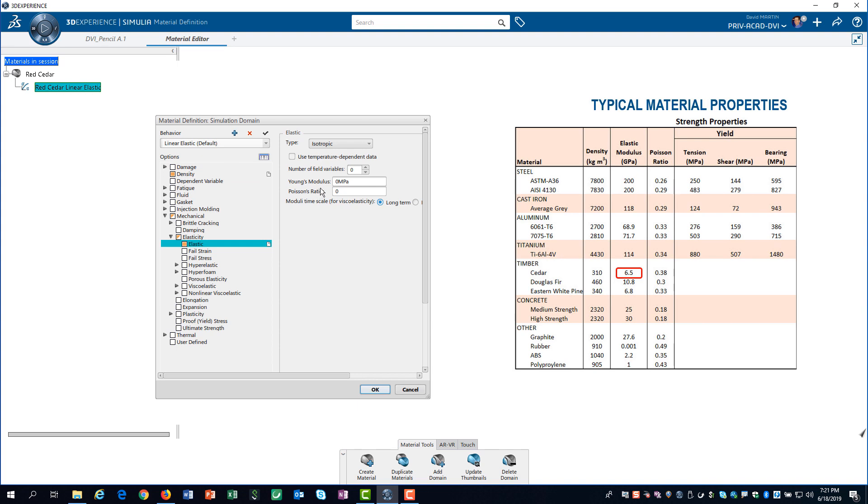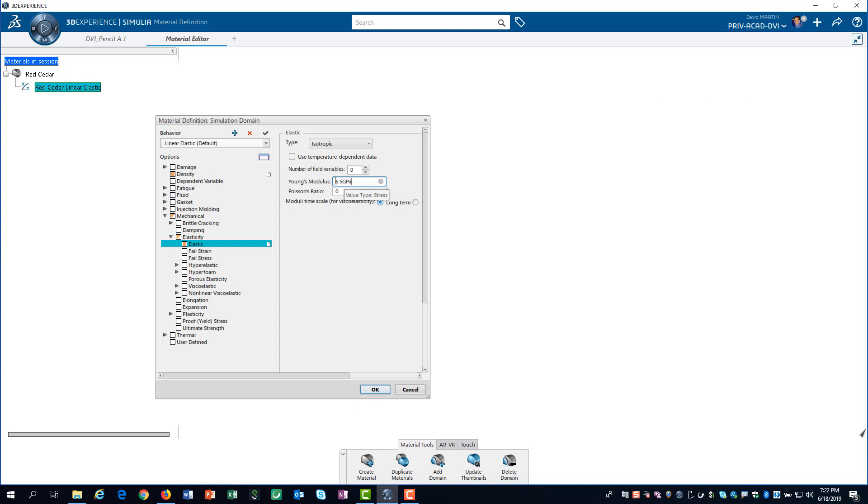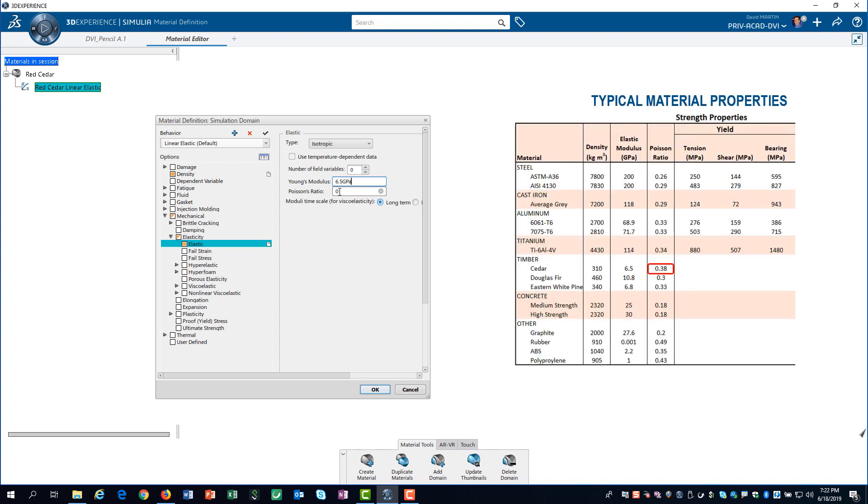Next, I enter the elastic modulus. Notice, I enter the modulus using the units specified in my reference document, and 3D experience automatically converts to my preferred units. I also enter the value for Poisson's ratio and click OK.